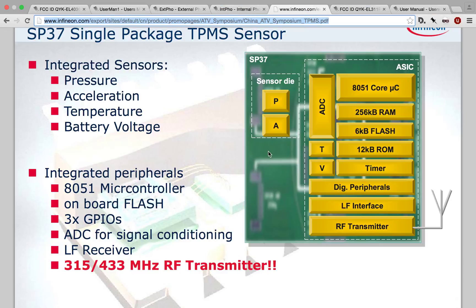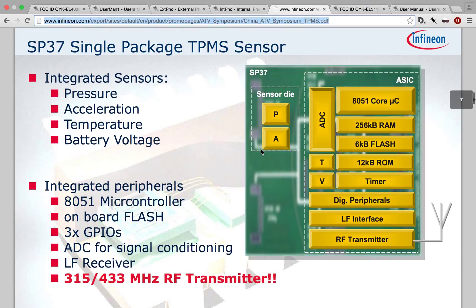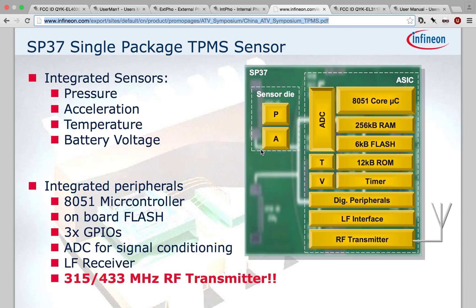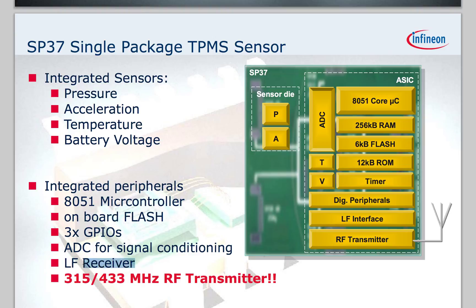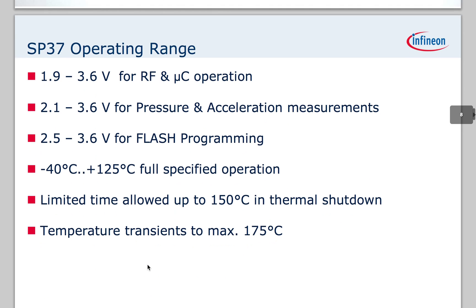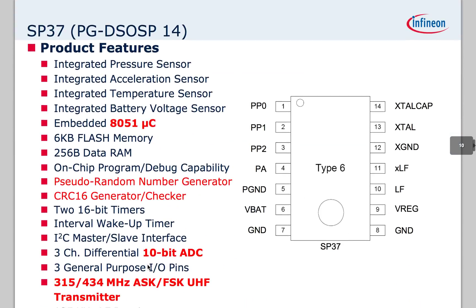If we go and Google around, we can find documentation on it, the Infineon SP37. This diagram is showing us that it's actually got two dies inside of the package. One is a sensor die. It's a MEM sensor for pressure and acceleration. Accelerometry. Going over to an ASIC with an 8051, some ADCs, temperature sensor, voltage sensor, all this stuff. RF transmitter, which we expect to see, and then LF interface. If we go and actually read the words, we see this LF receiver down here. And what that is, it turns out, is there's actually 125 kilohertz data channel going into these sensors to wake them up, pull them, and do all sorts of stuff.